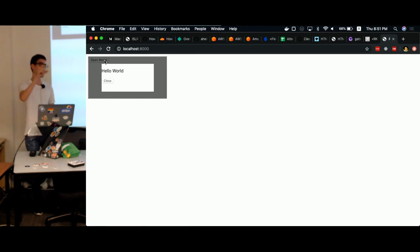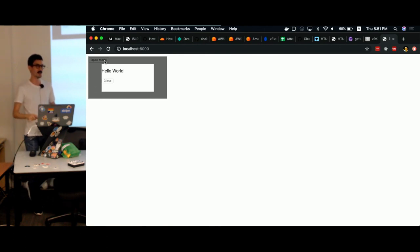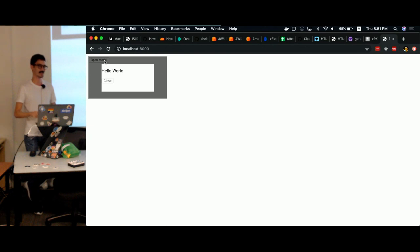And what this tree is is your components, right? So you usually start off with like app, and then there's like header, whatever, the rest of it. But the thing is, React is actually not a tree. So I sound like I've just contradicted myself.